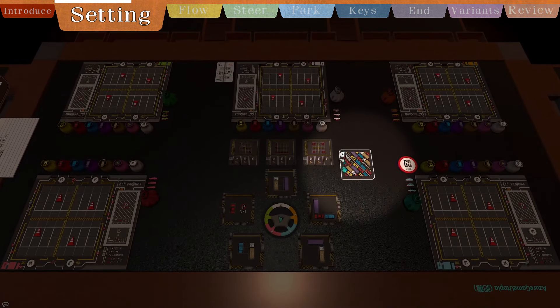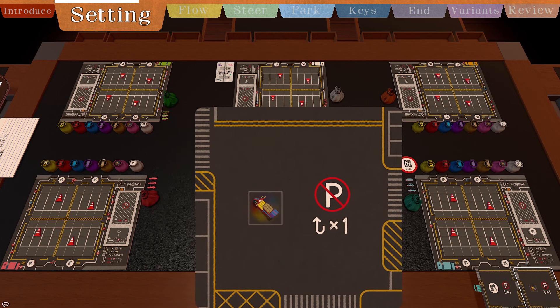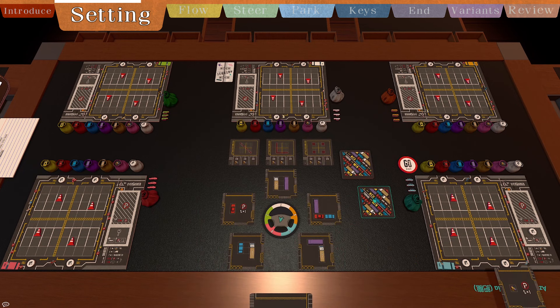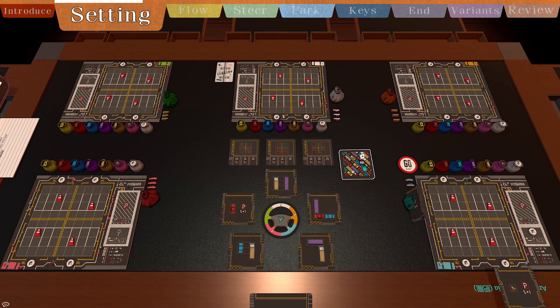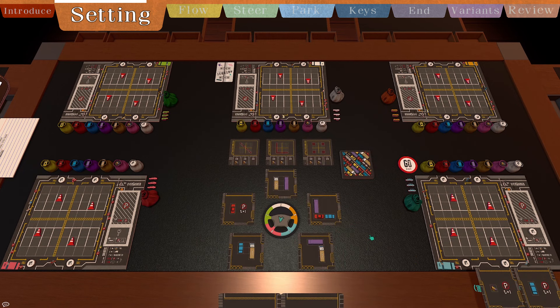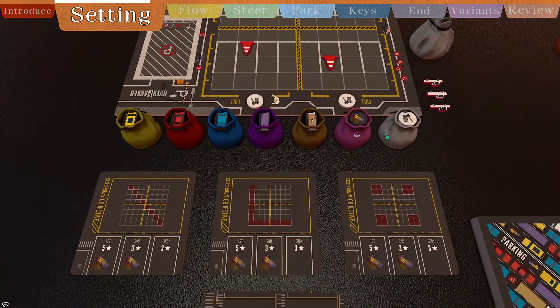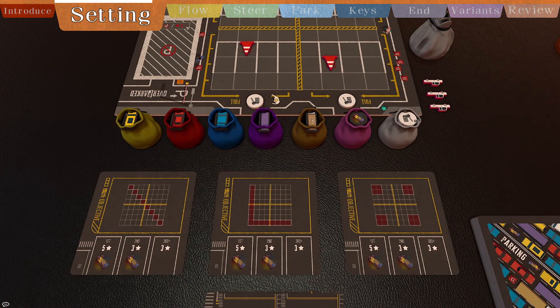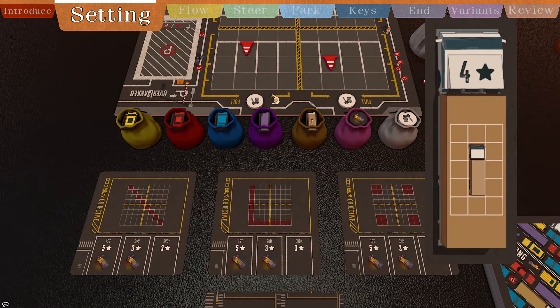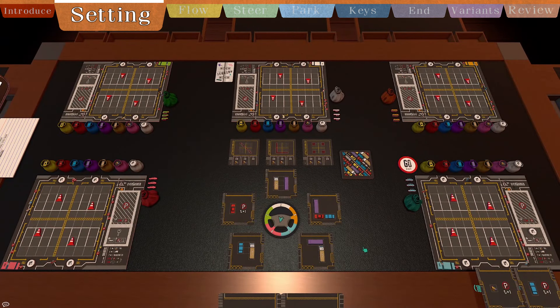Each player draws two parking cards as their hand. After viewing, they can return zero to two cards to the bottom of the deck, then draw back to two cards. Remaining markers are placed nearby. Only trucks shown on screen are used, the rest removed. Then the game can begin.